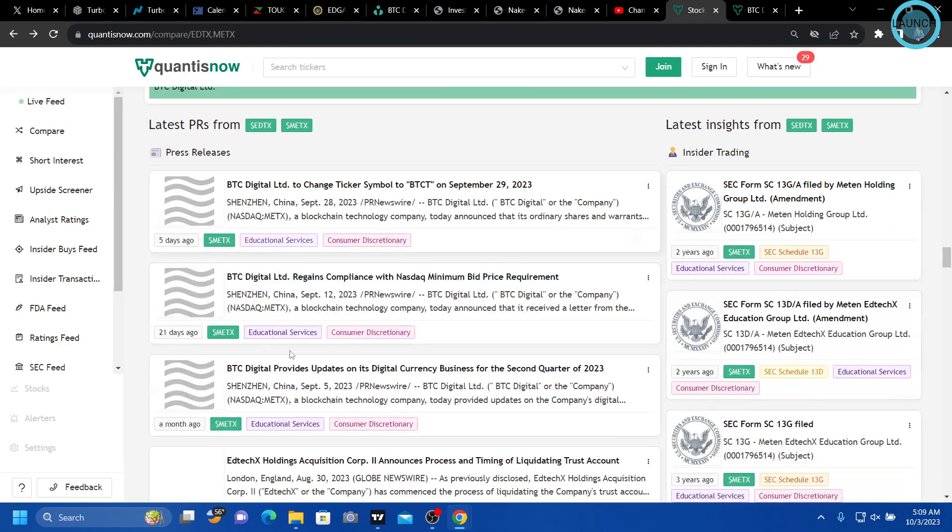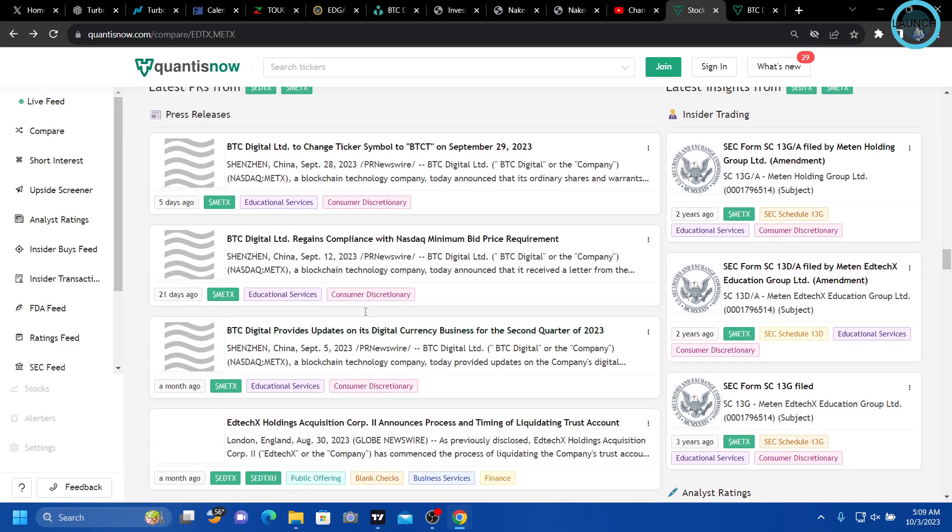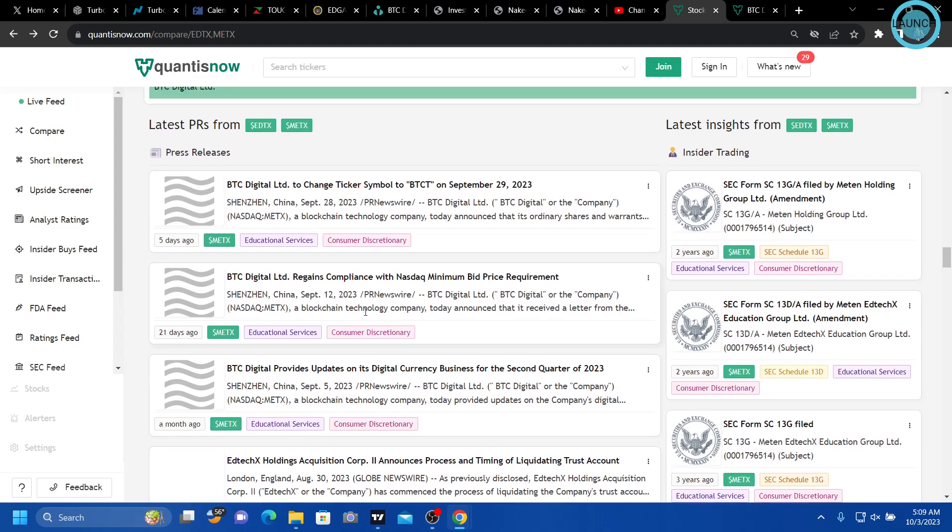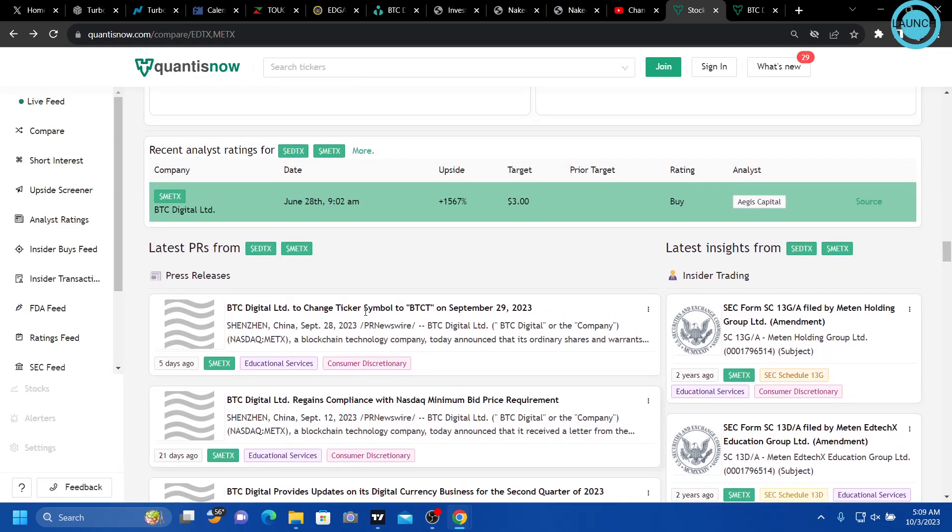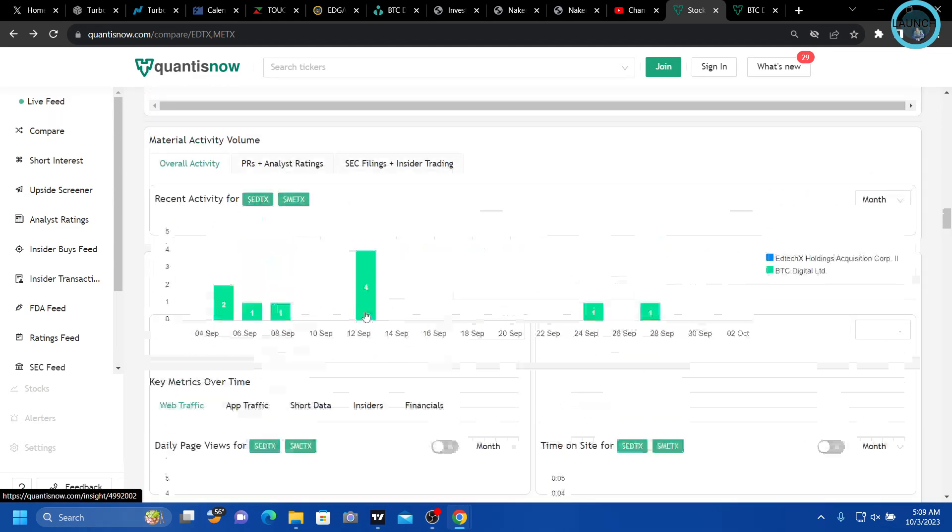This is an interesting website though, gave me a lot of detail. Quantisnow. Definitely worth checking out.